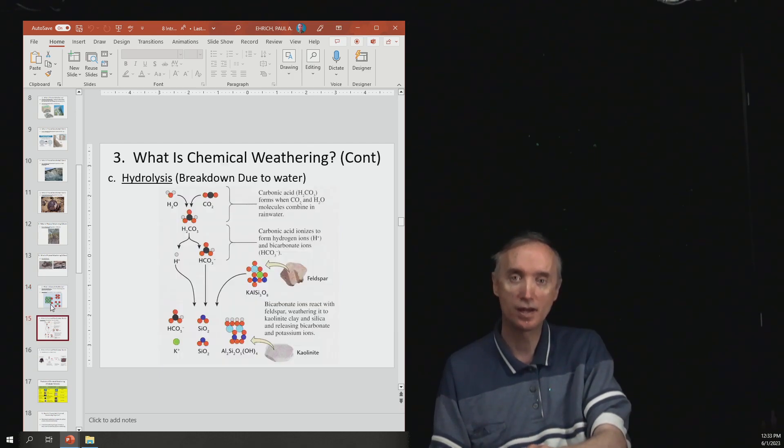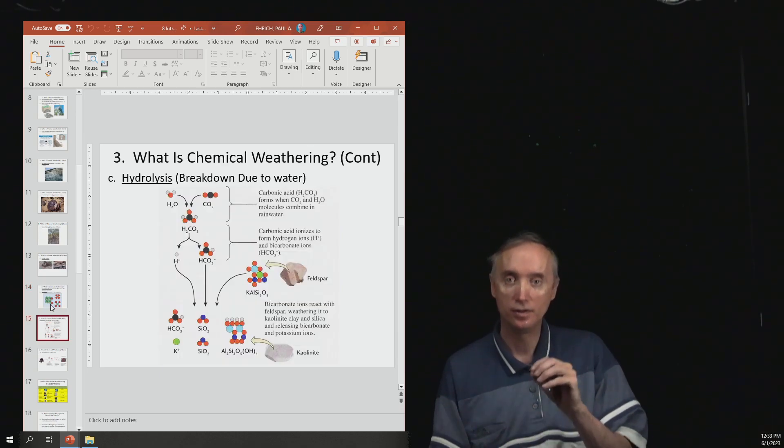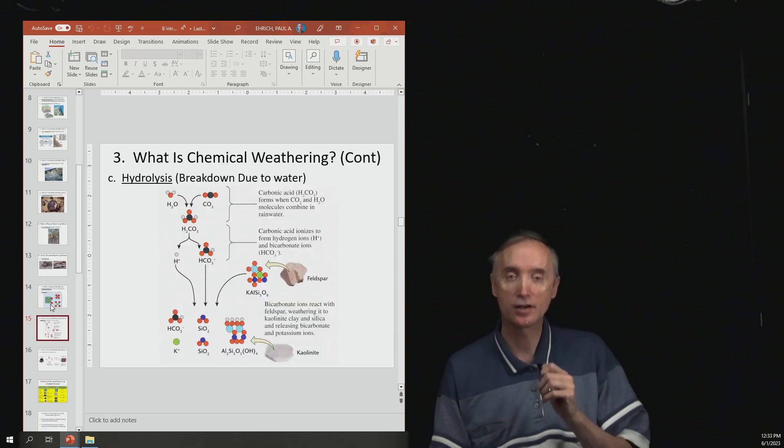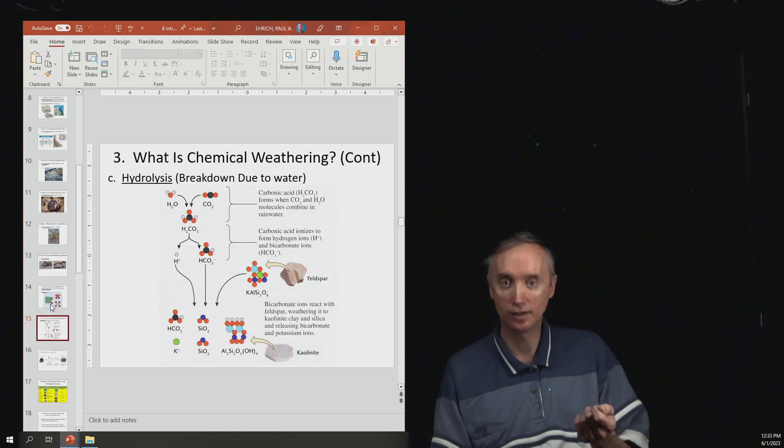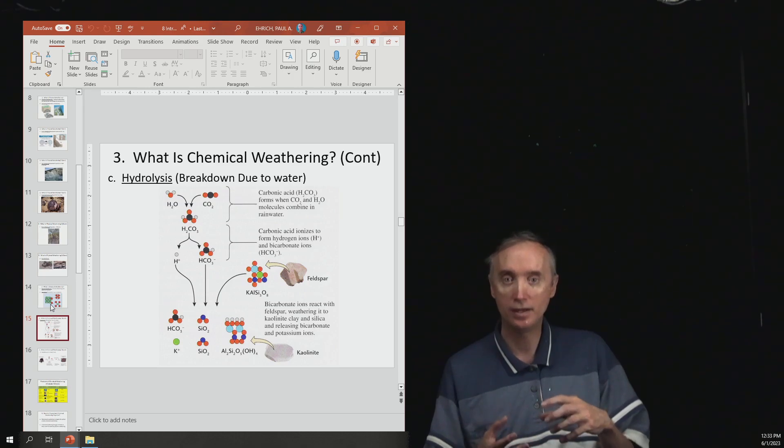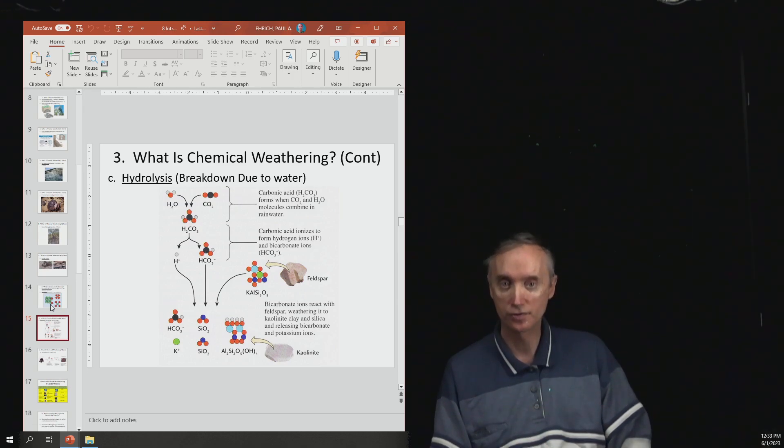Well, in this case, now you actually have a chemical reaction in which the water is chemically being bonded and making new minerals.